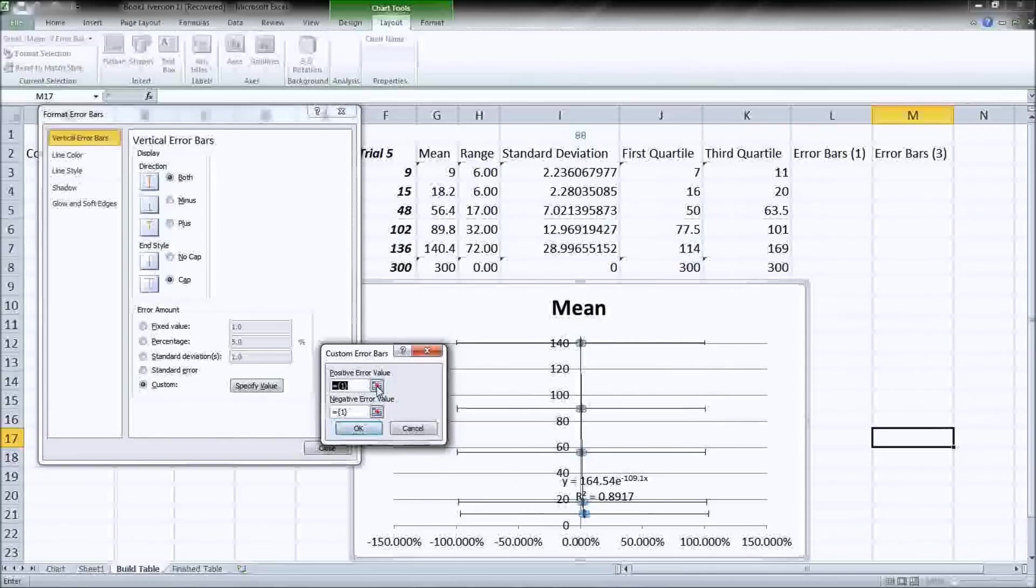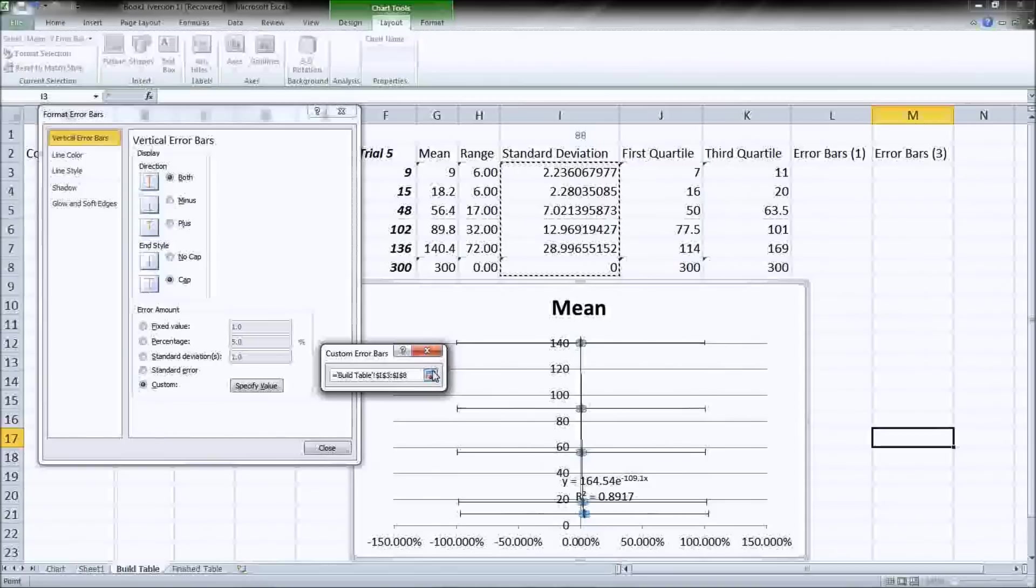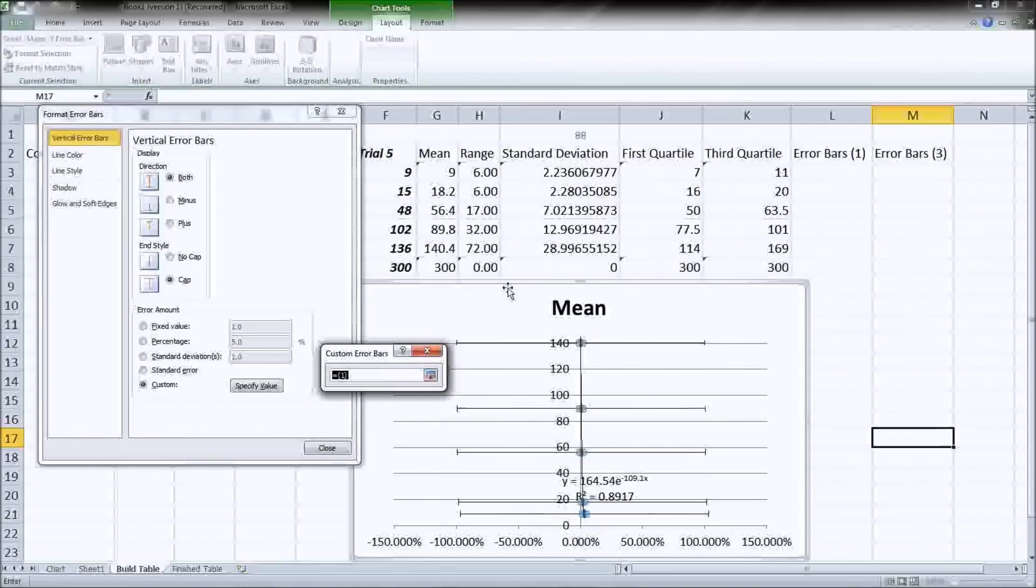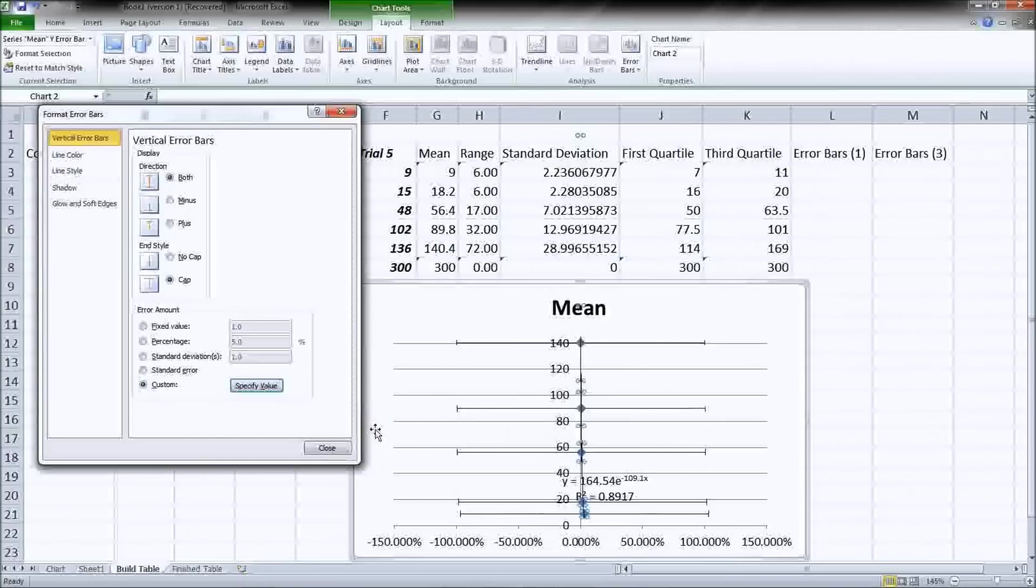And here is where we'll click on this box. And the positive error value is how high do we want it to go up. And we want it to go up by one standard deviation. And then click the box again. Negative value, same thing, down by one standard deviation. And close. And we're all set.